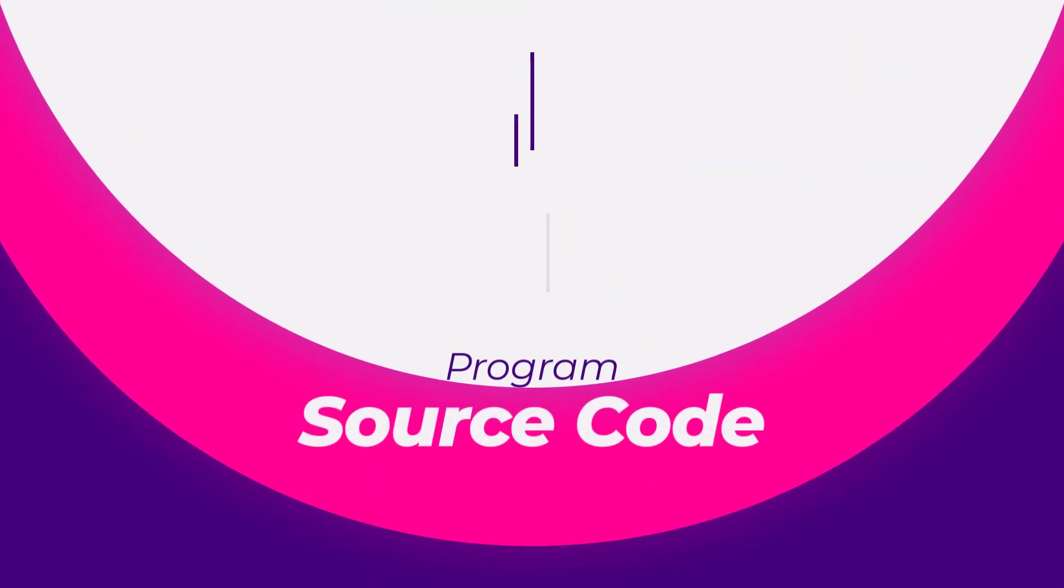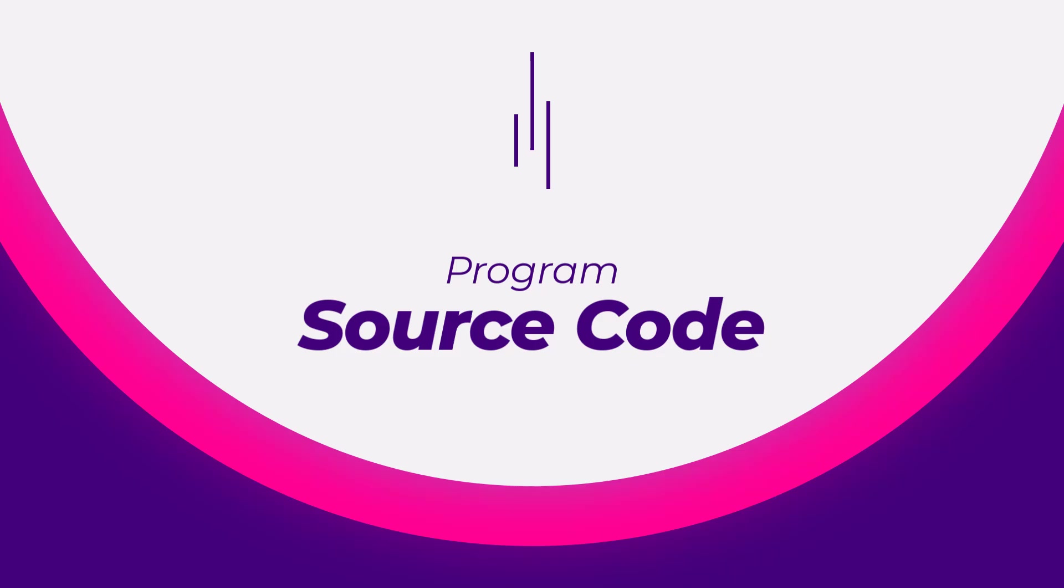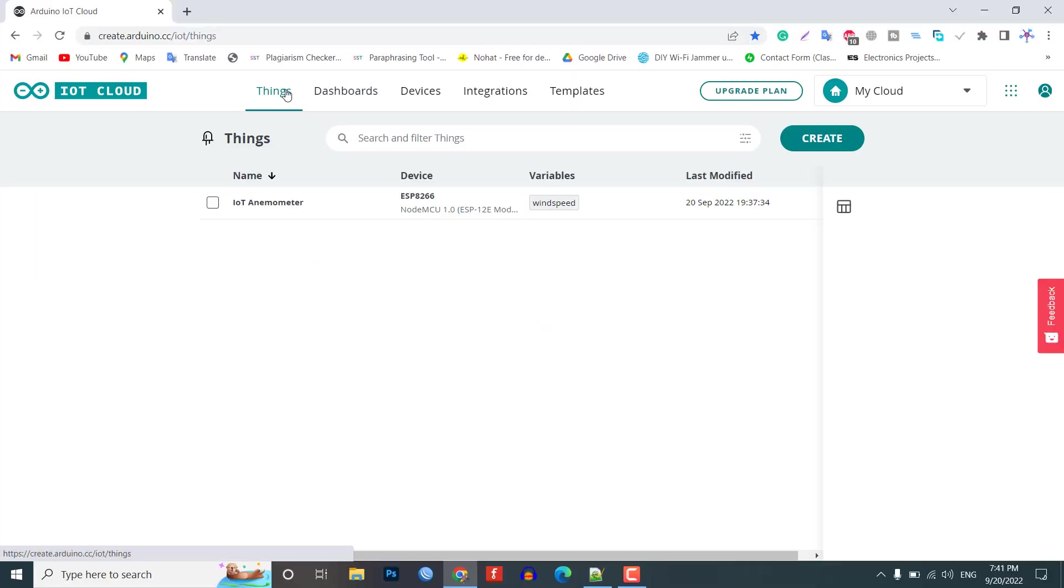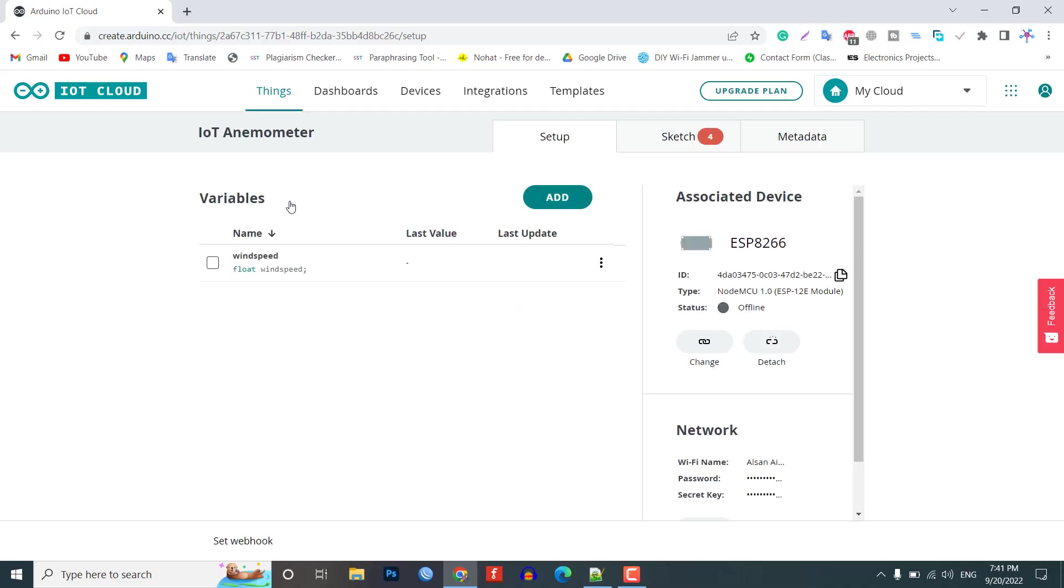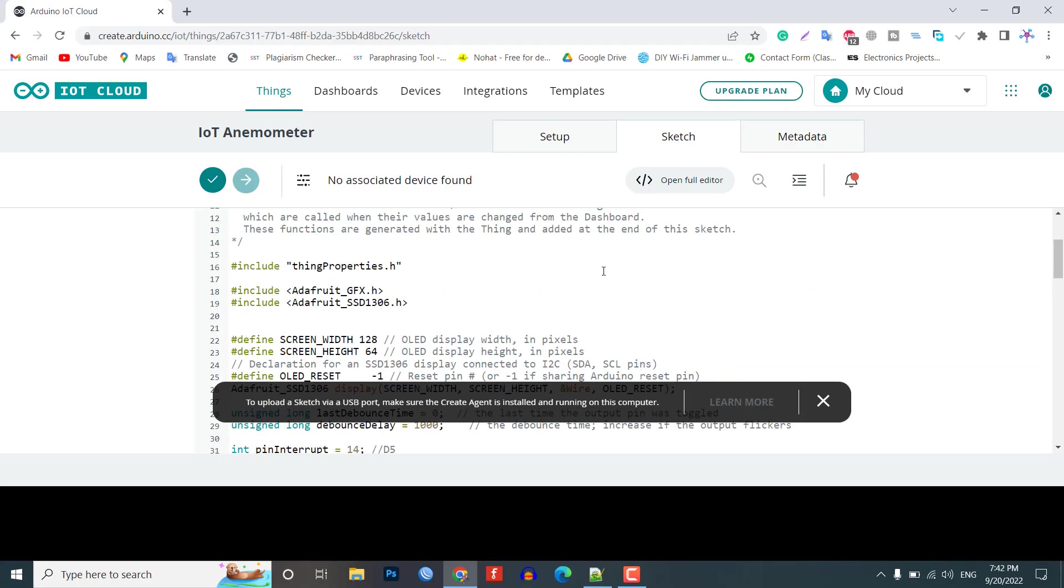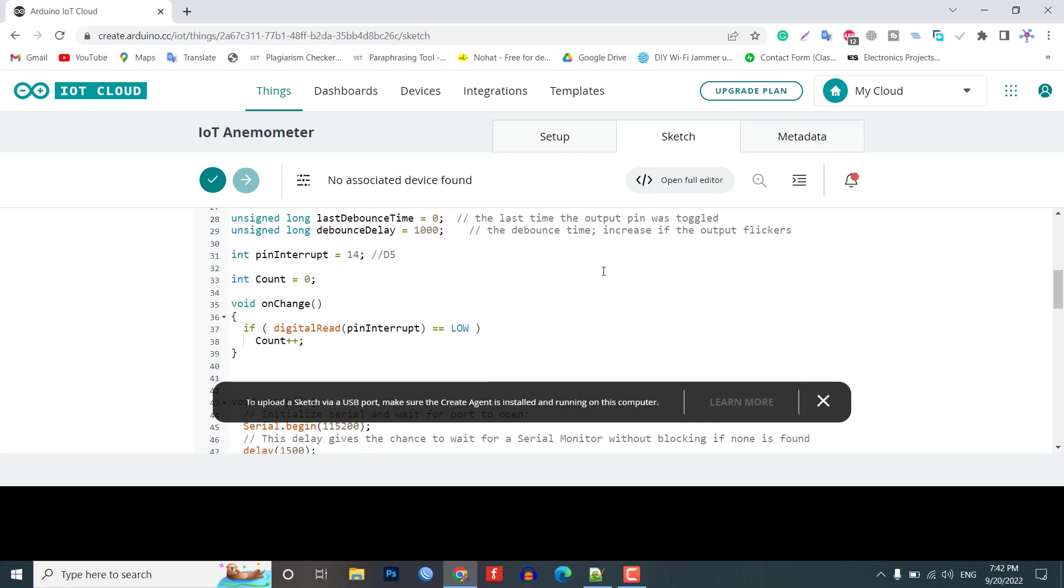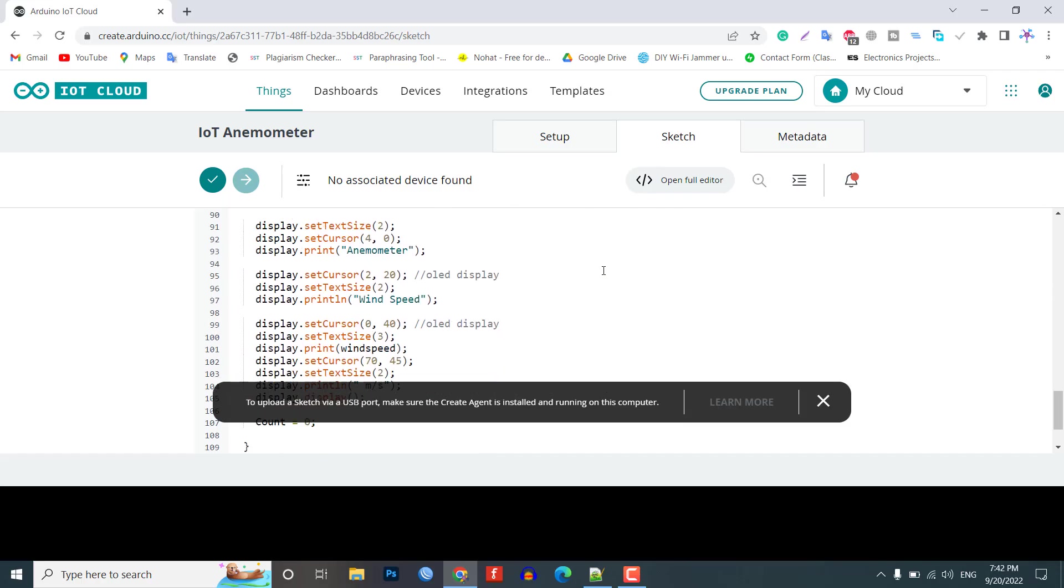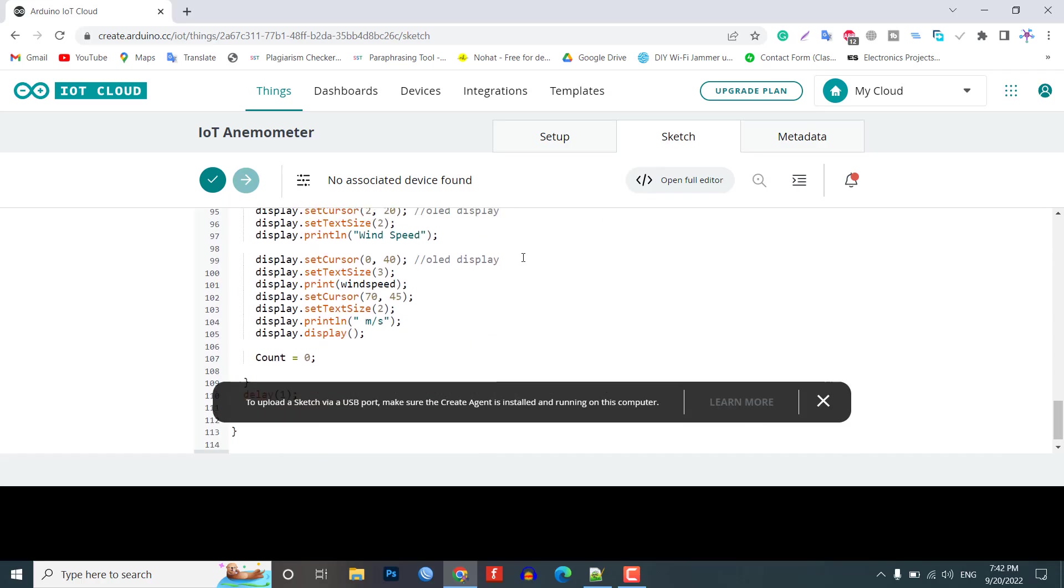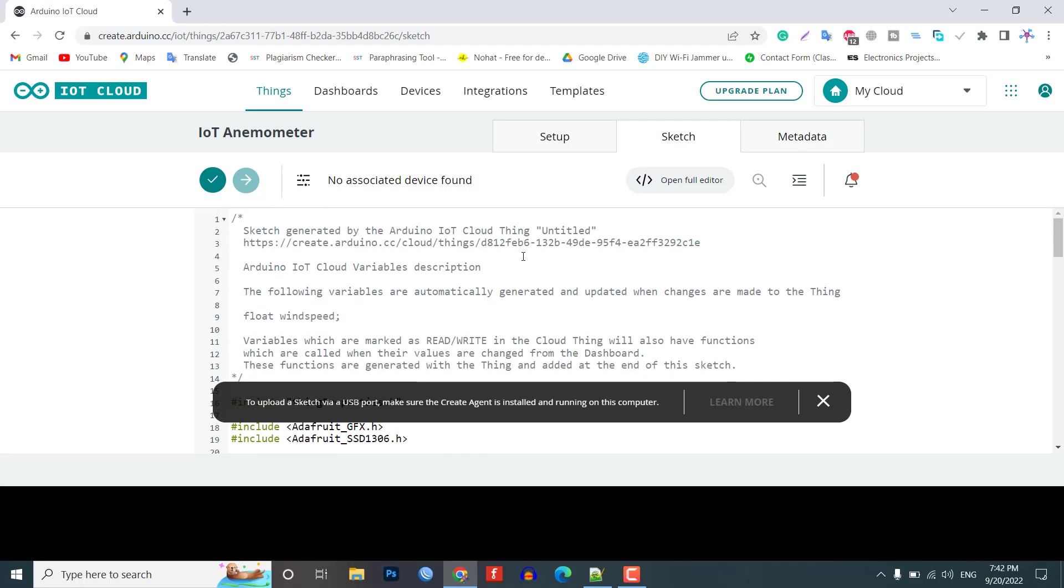Source code or program. Now, go to Things tab and click on IoT Anemometer. Then, click on Sketch tab. Copy the program code from our website. I will attach the link in the description. The code is very simple. I have already explained this program code in my previous project. You can watch the video provided in this i button to know how this code works.